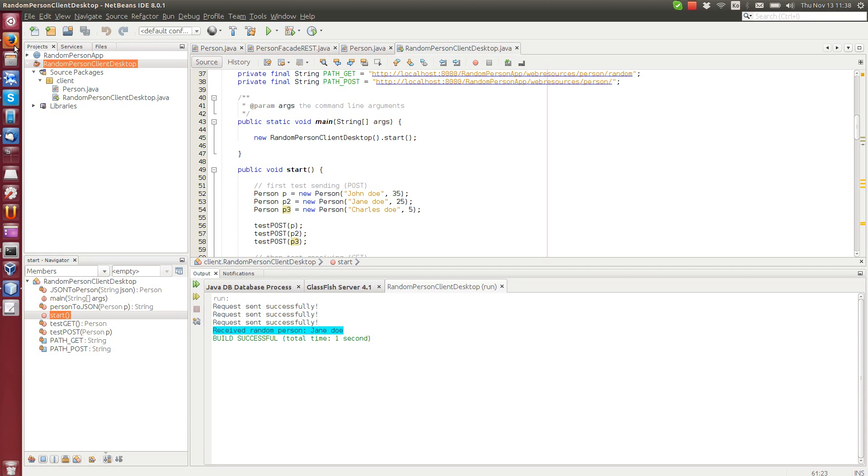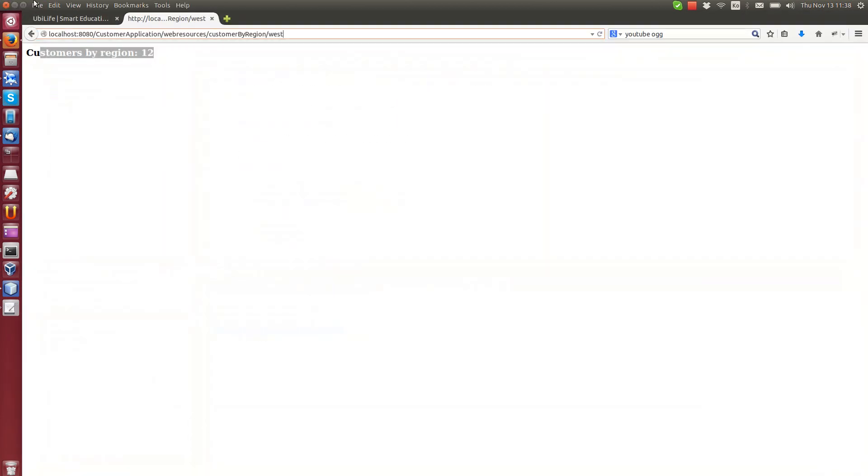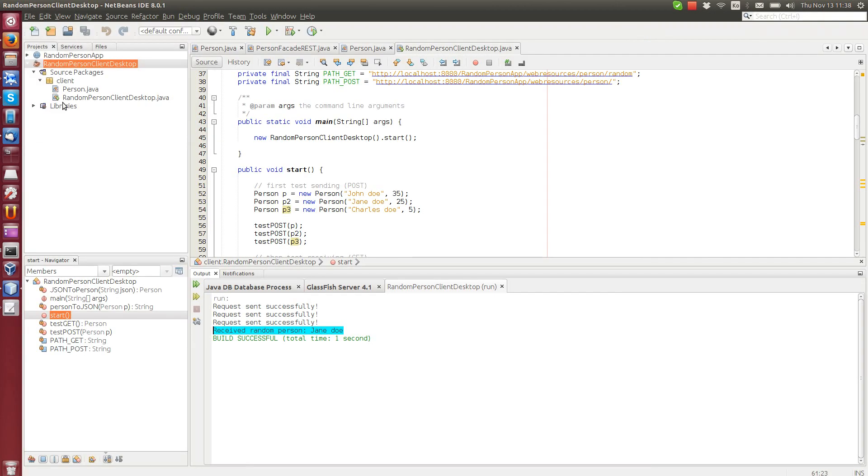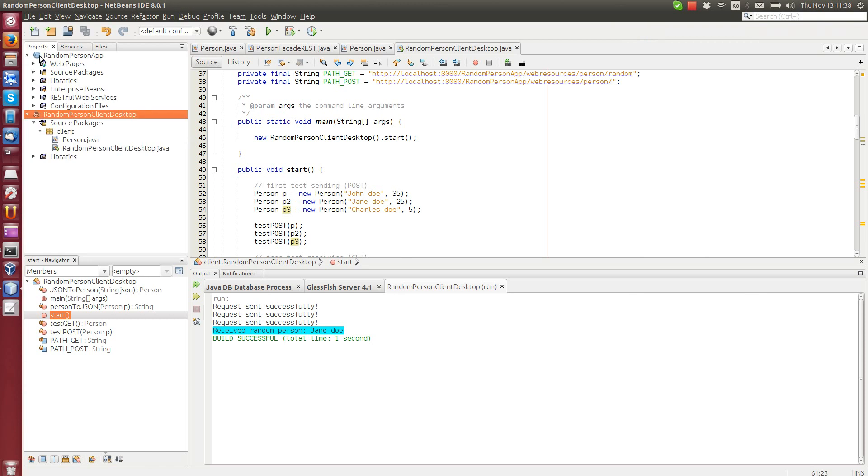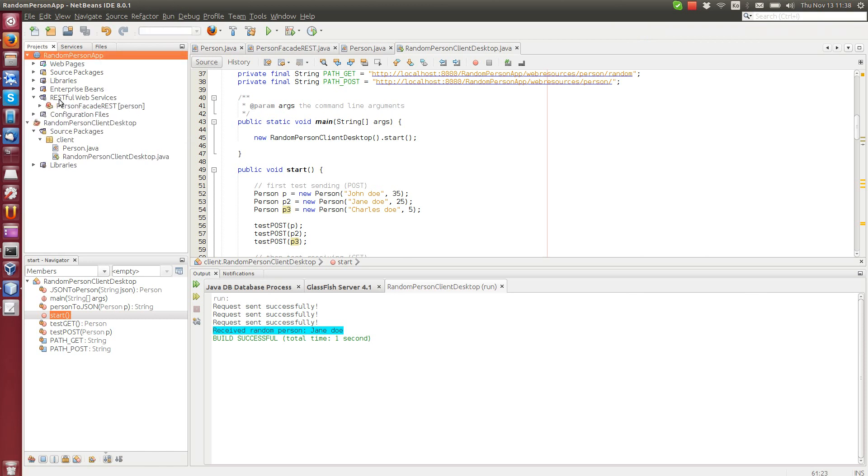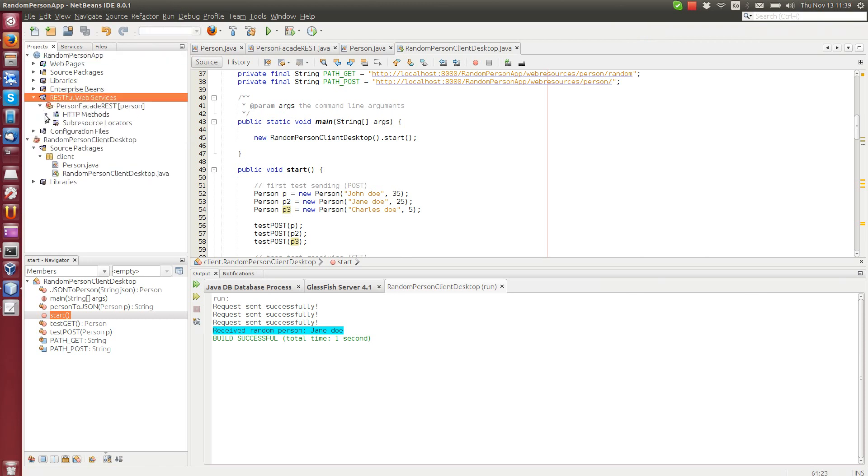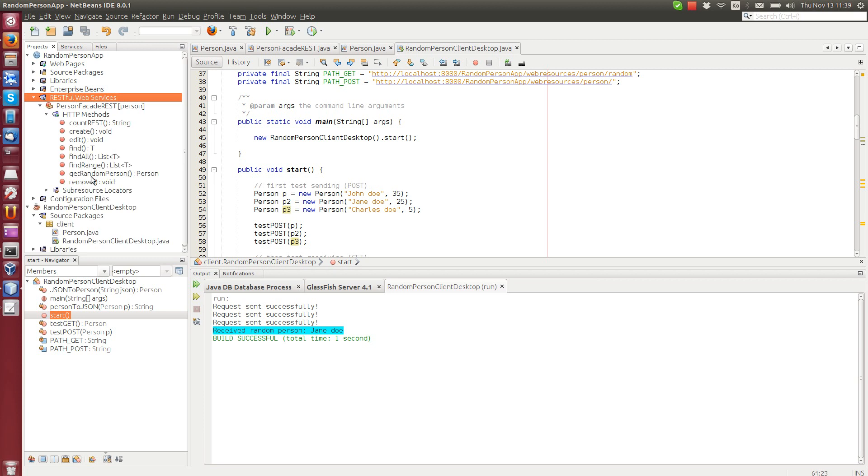So we can test this random person app web method. So we can go here, HTTP methods, and get random person test.